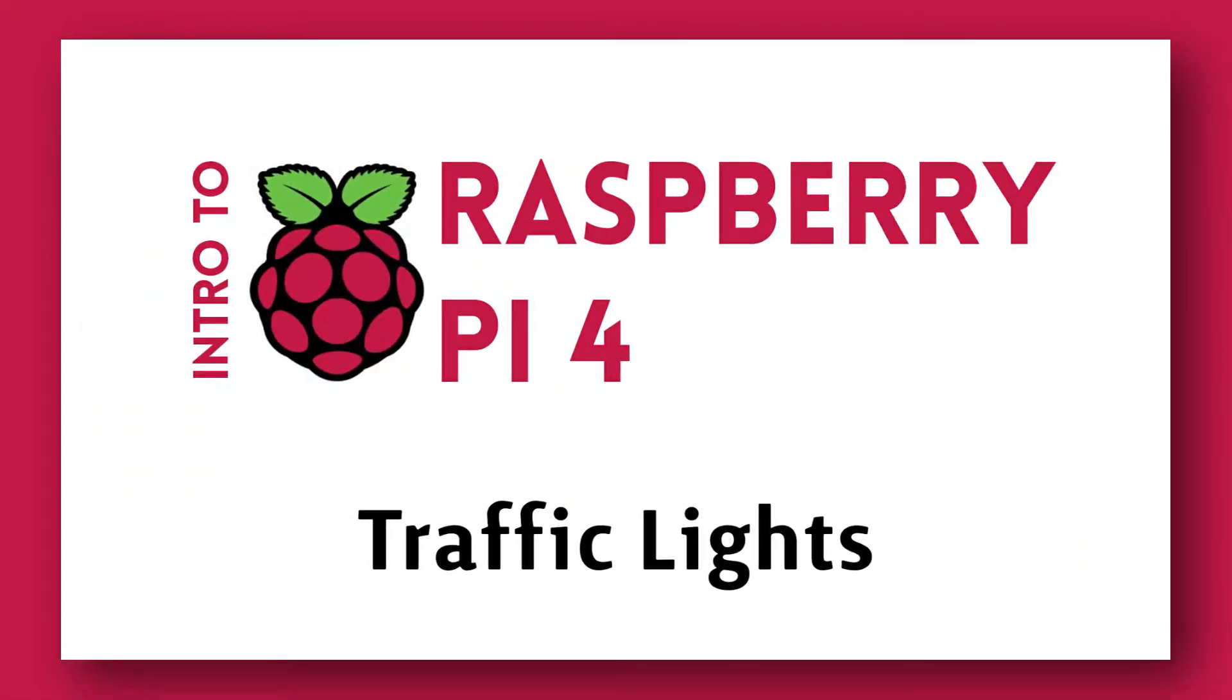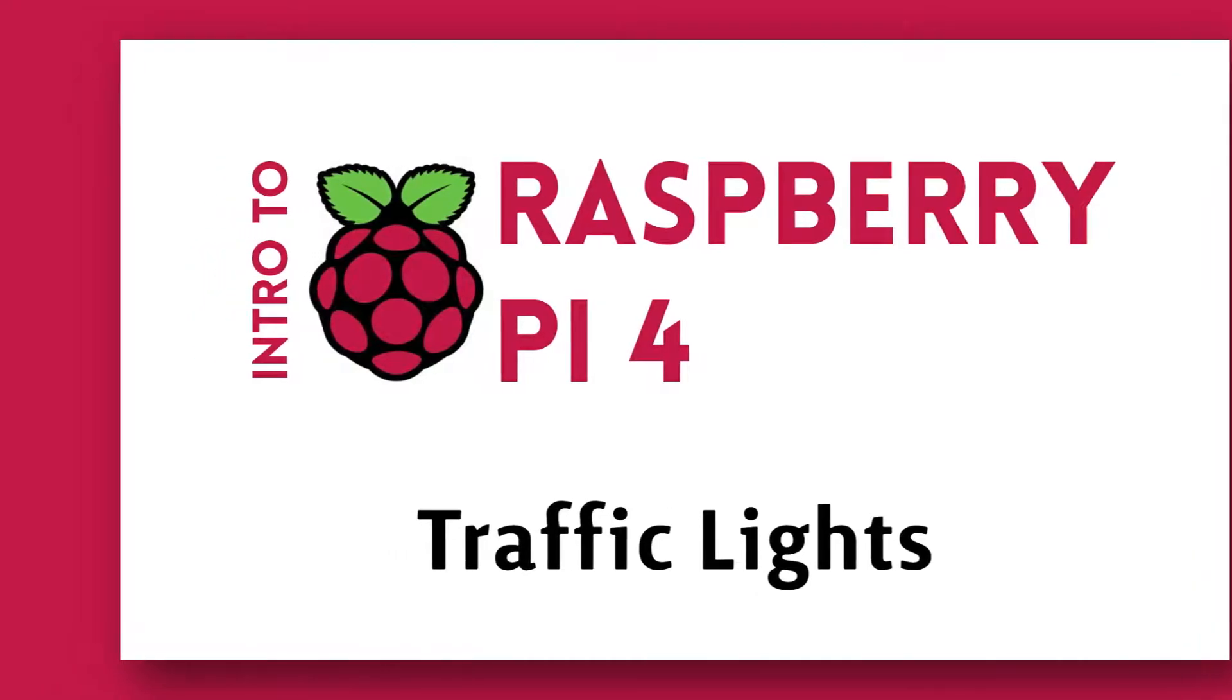We made a traffic light program using Scratch on the Raspberry Pi 4, so let's move on. The first thing we're going to do is go over the parts used in this tutorial.